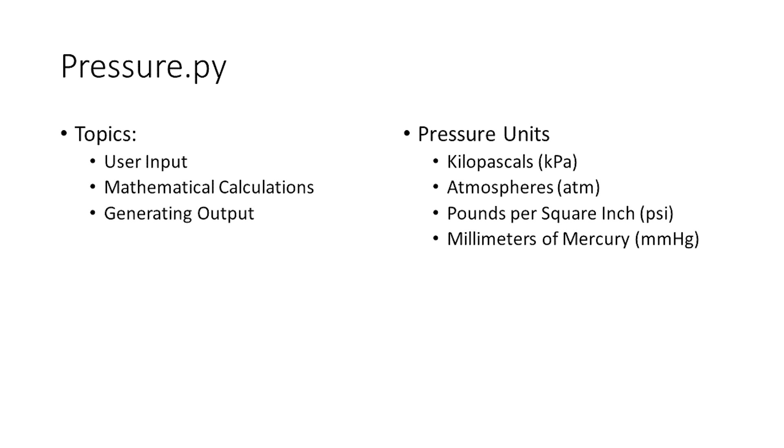In this video I'm going to demonstrate reading input from the user, mathematical calculations, and generating output by constructing a program that converts between different pressure units.